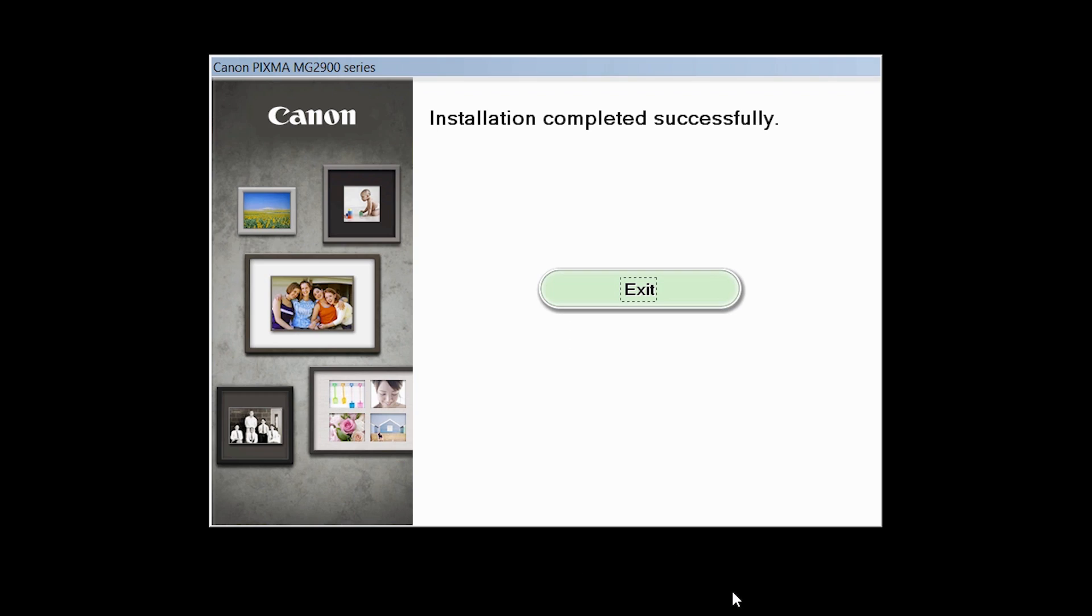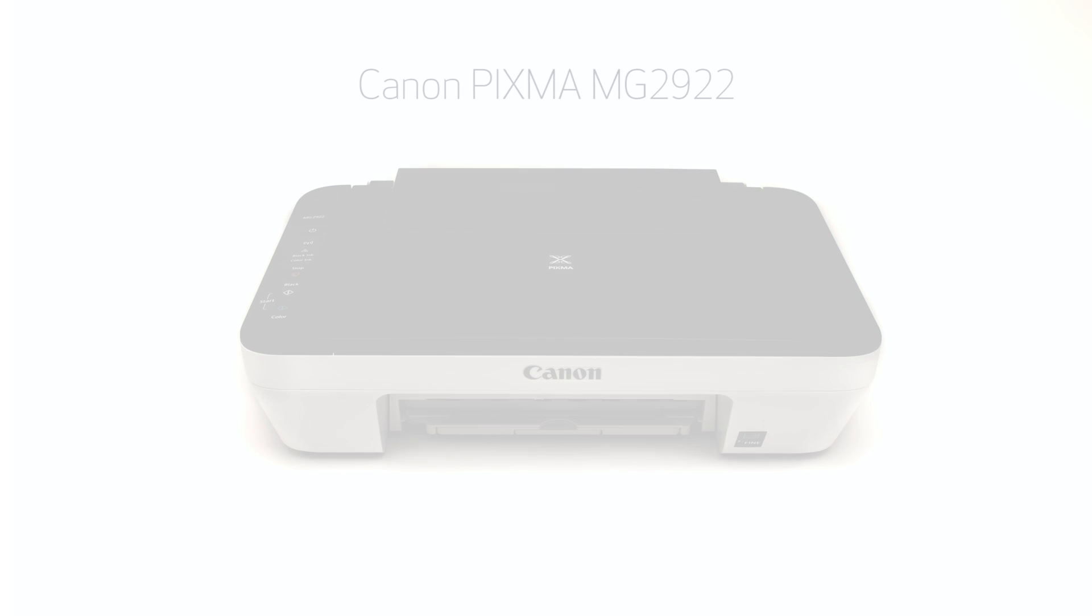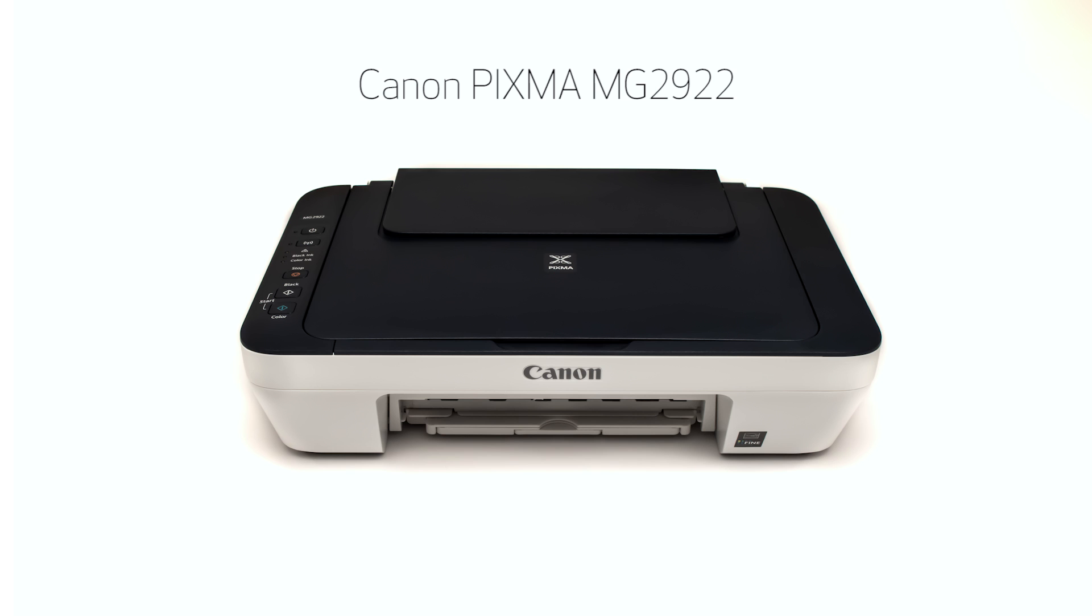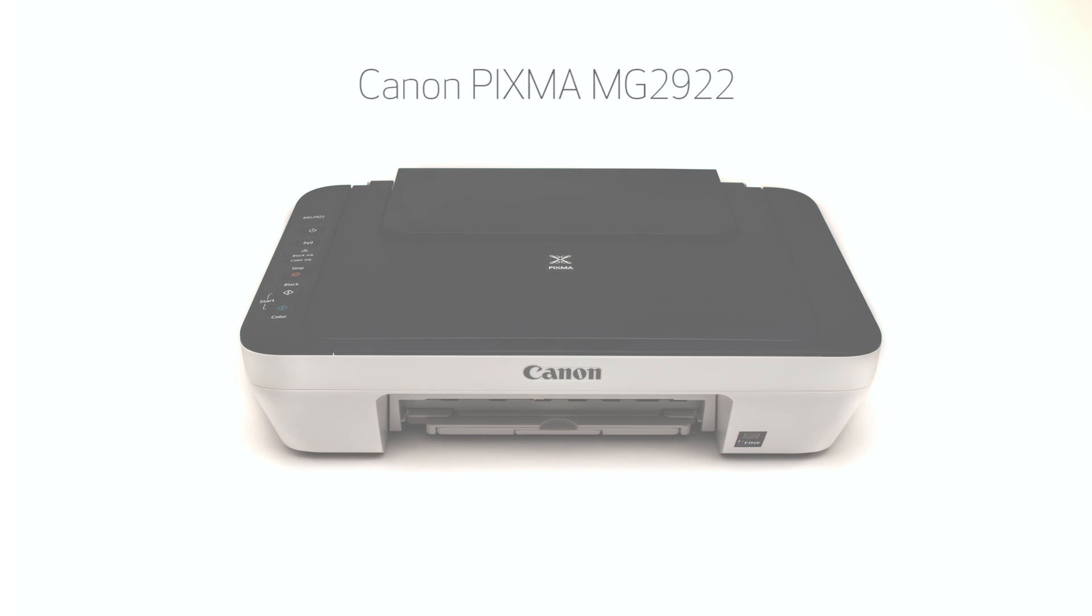Once you see this screen, click Exit to complete the installation. Congratulations! This completes the setup of the Canon PIXMA MG2922 to a wireless network using a Windows computer and WPS. Now you are ready to print or scan. Thank you for watching.